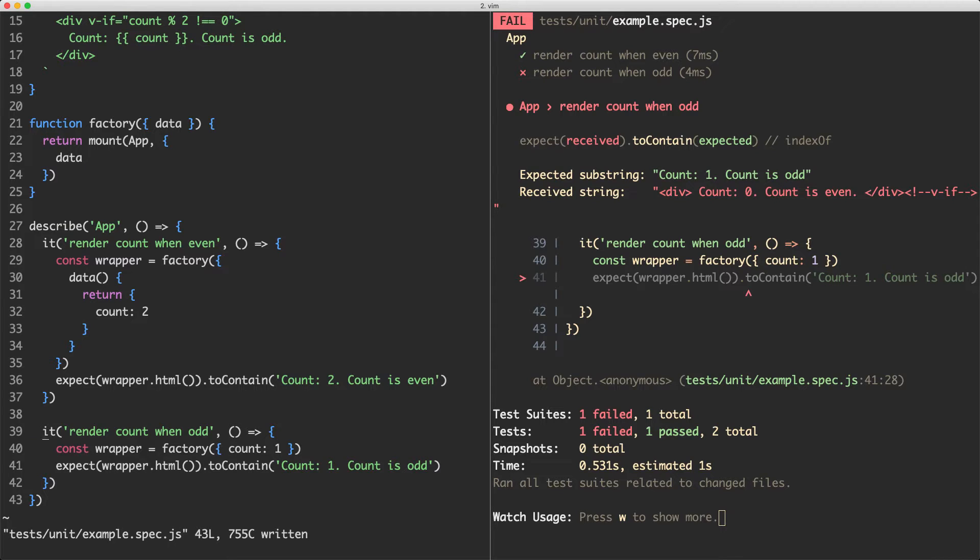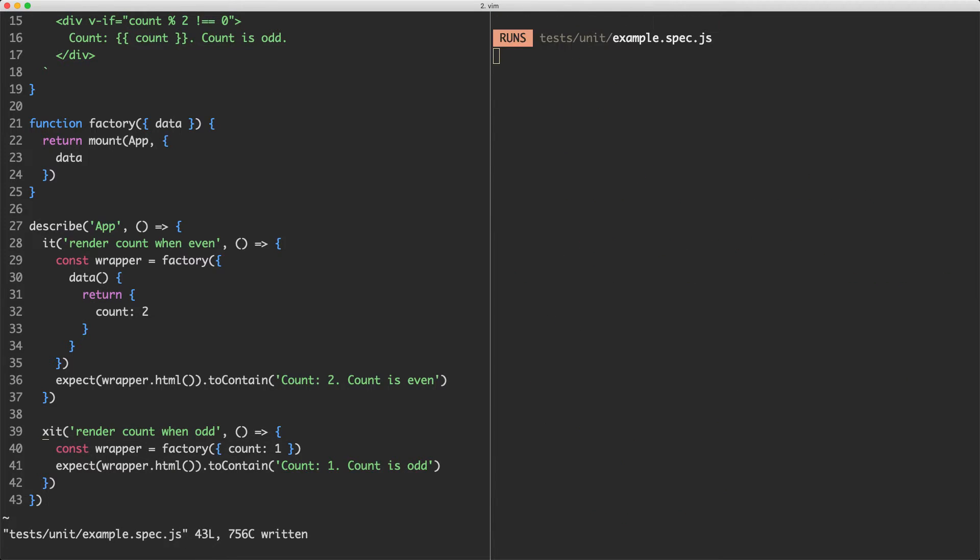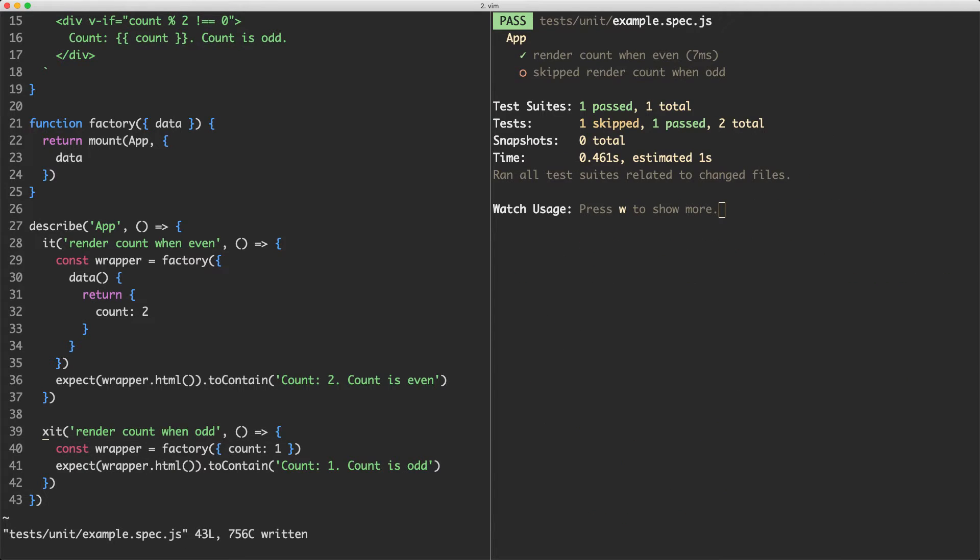If you have a number of tests, what you can actually do is use exit and this is going to not run this test and skip it. You can see now just one of those tests is running.